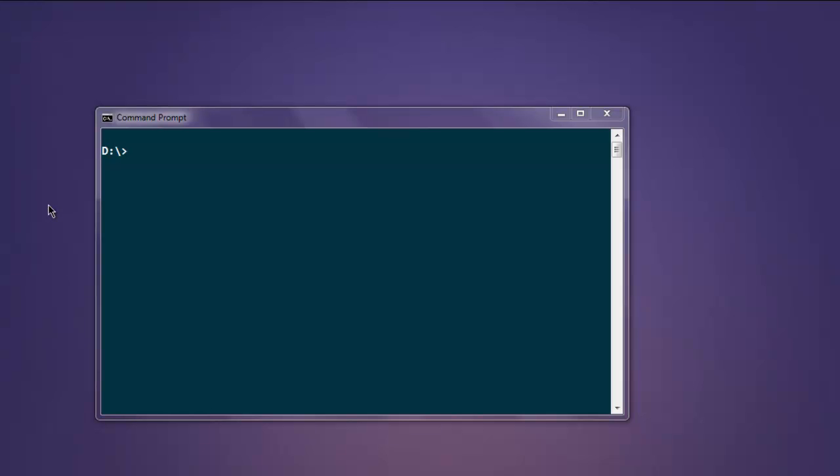Hi there, in this video we will see how to read a text file using Node.js. First thing, make sure that you have Node.js installed. To check whether you have it properly installed, simply type node on your command prompt. You should bring up the REPL and you can exit from it by typing .exit.